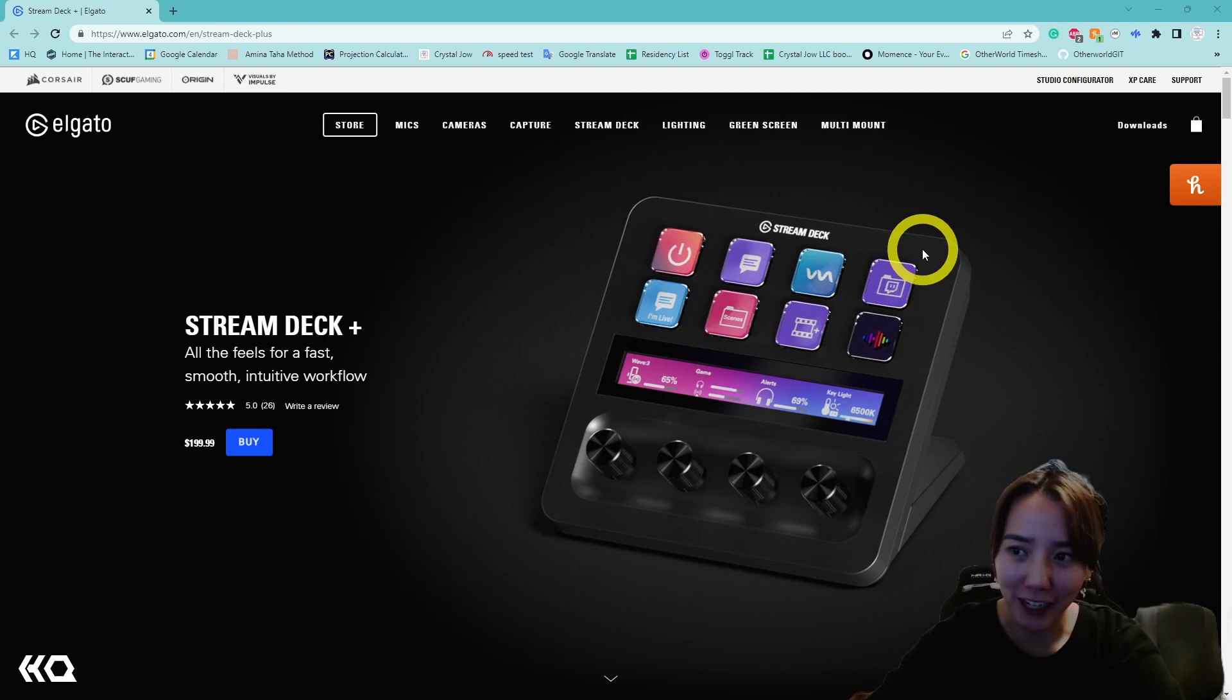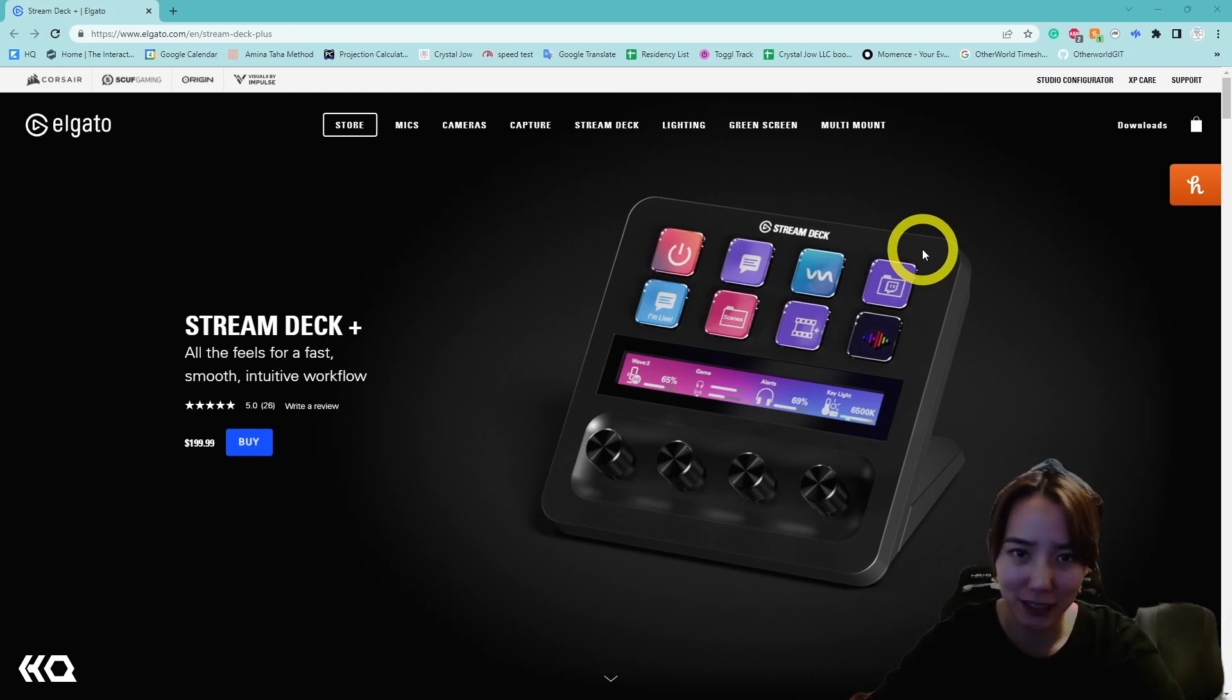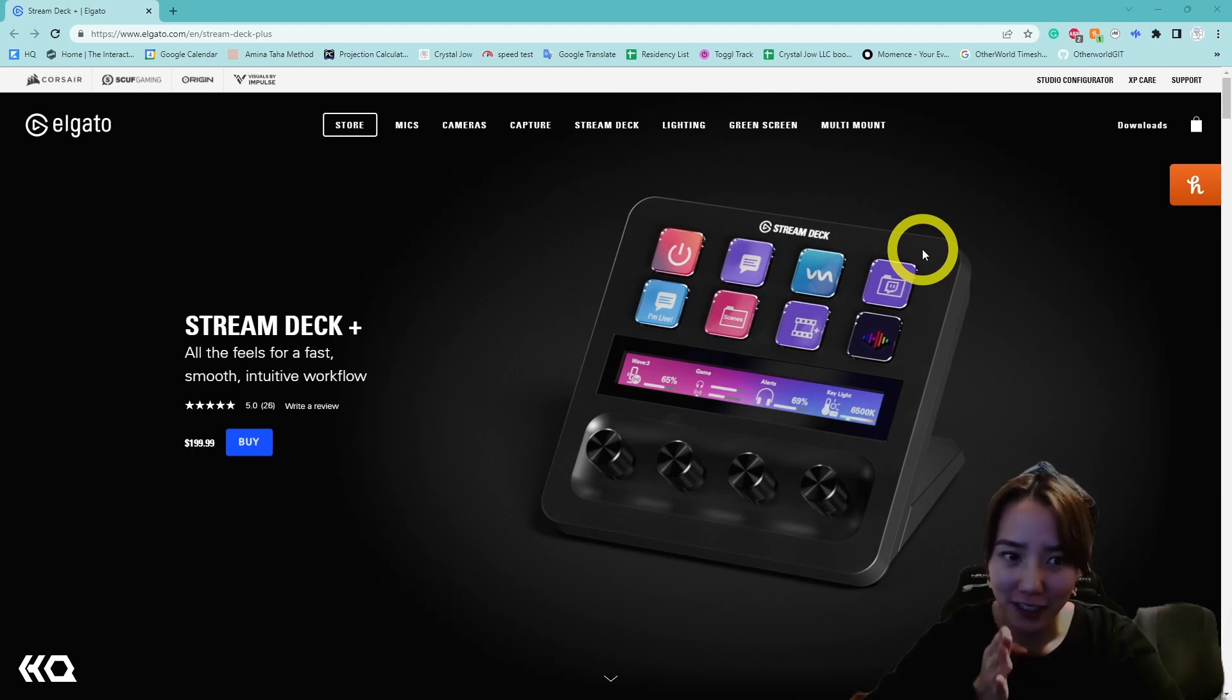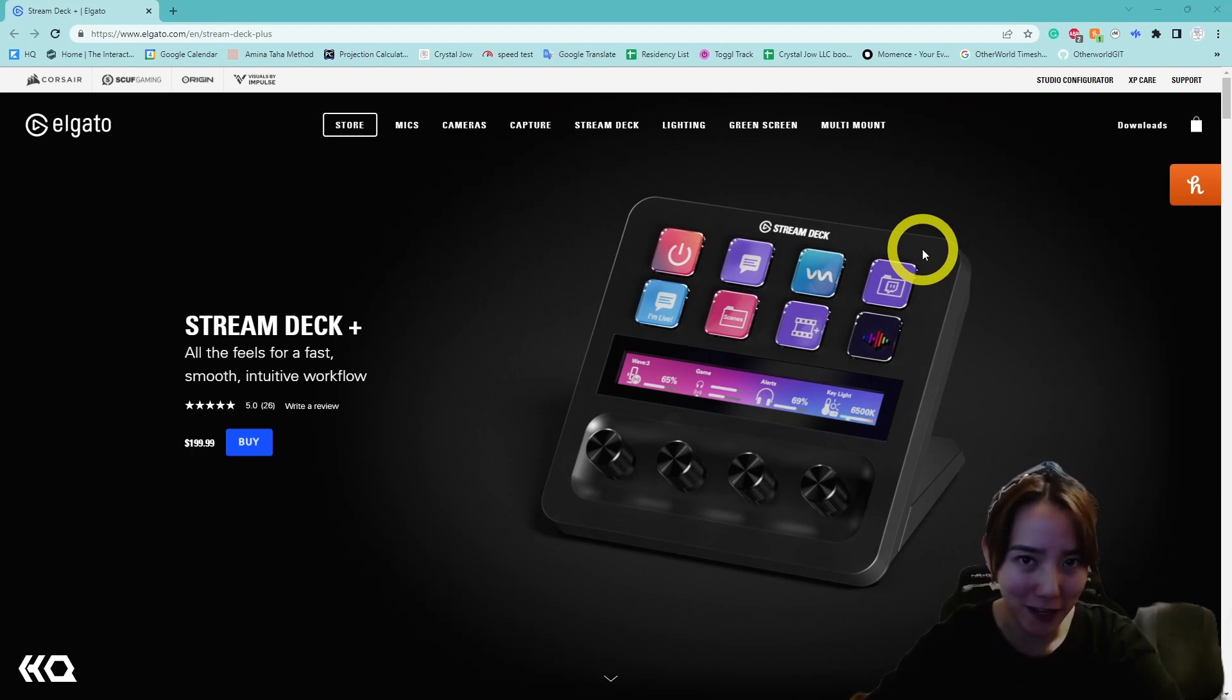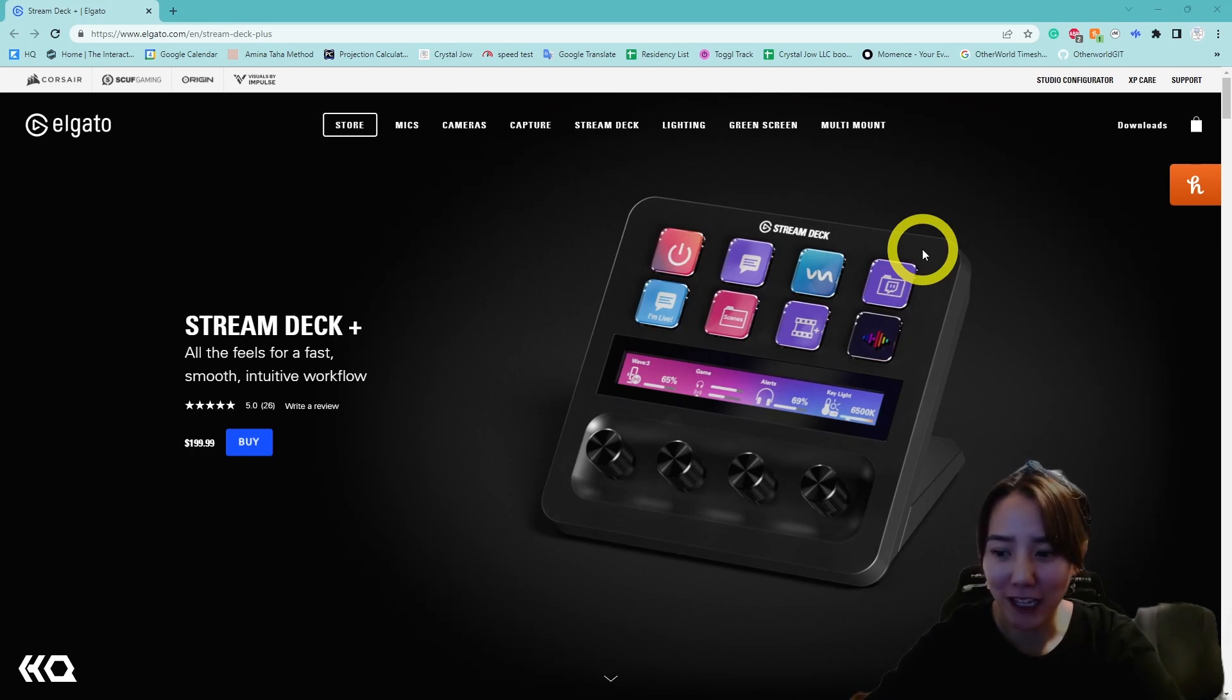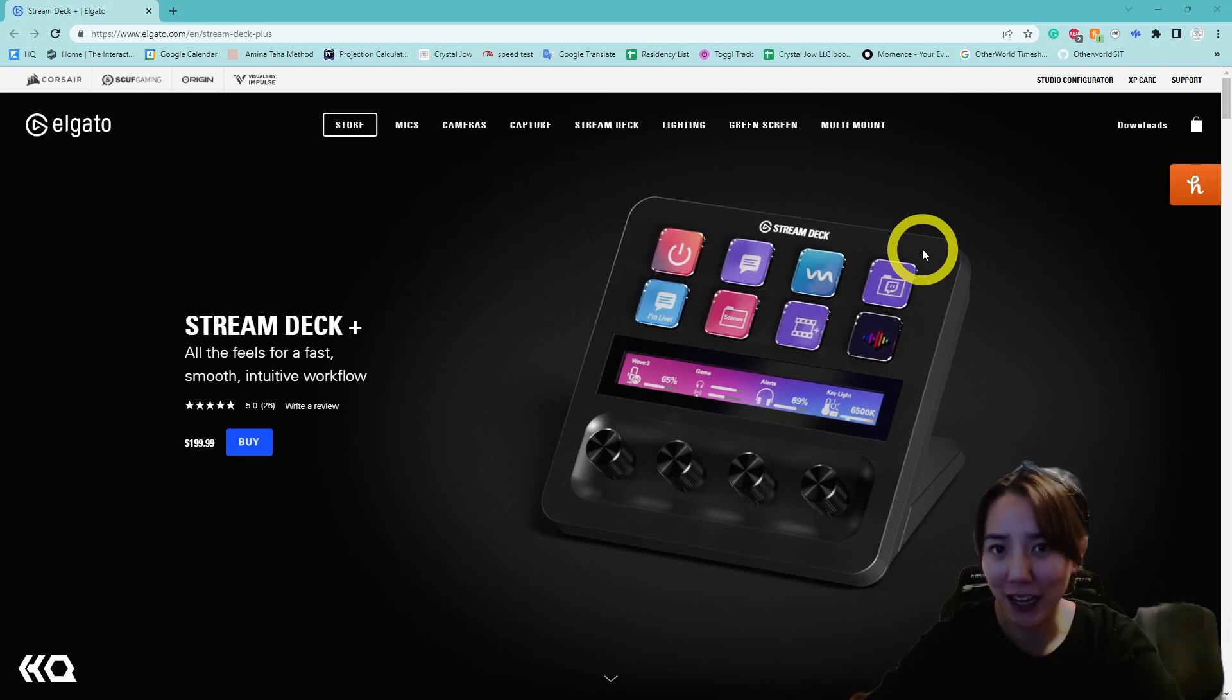In this video, I'm going to cover how to integrate the Stream Deck Plus by Elgato with your Touch Designer workflow. Just to let you know, we're not sponsored by Elgato in any way. This is just a device I got over the holidays and something I have been really enjoying having in my workflow and I want to share with the community.